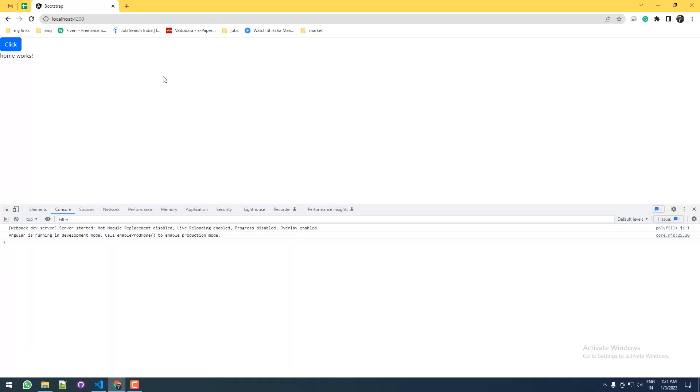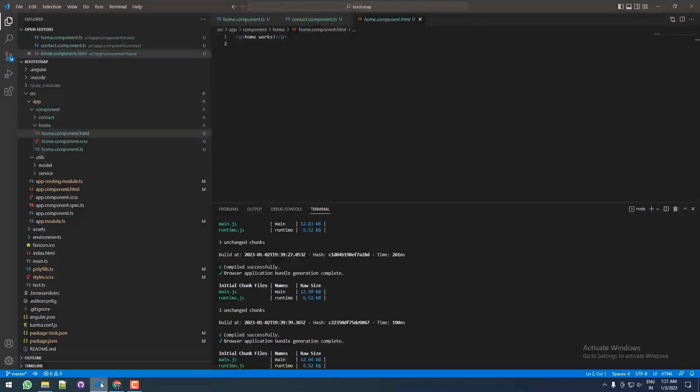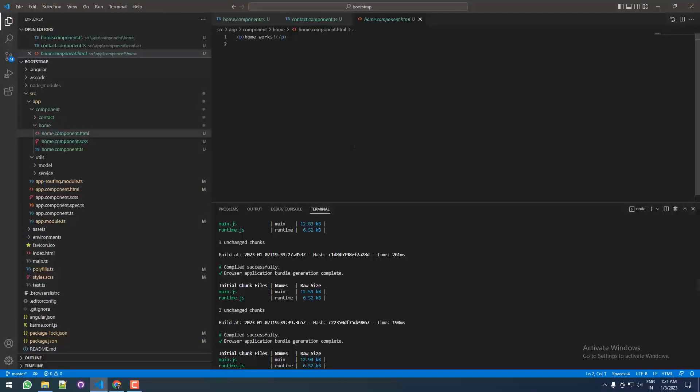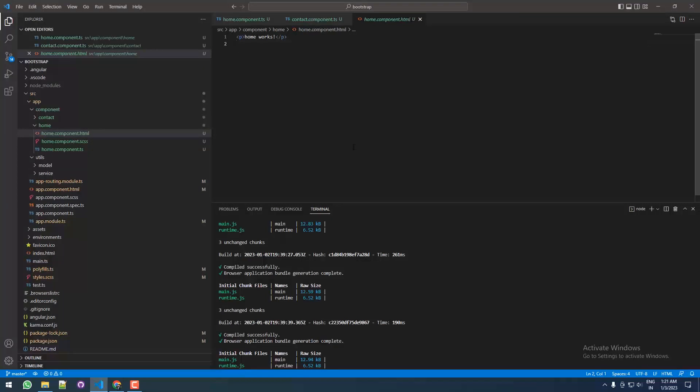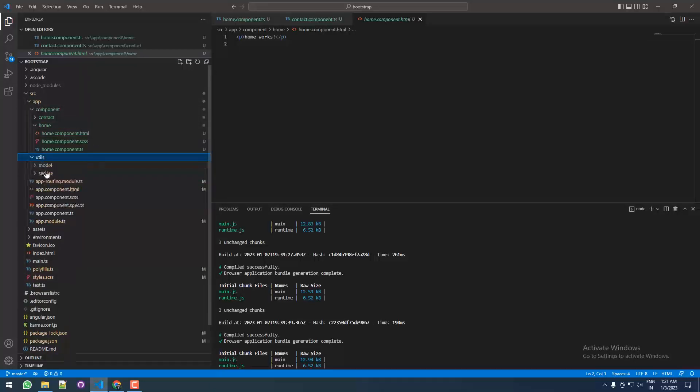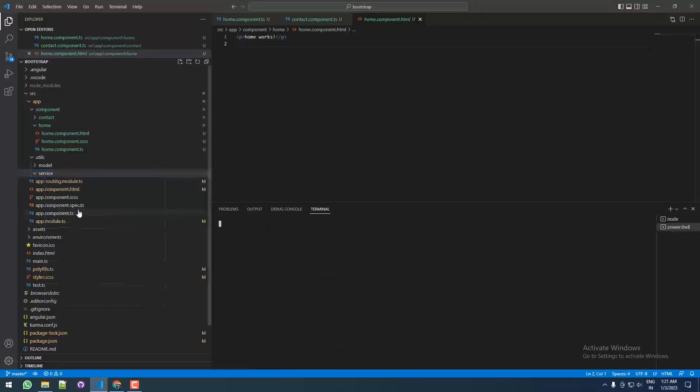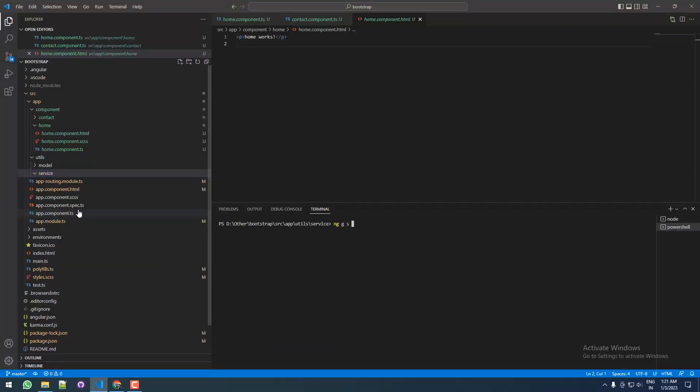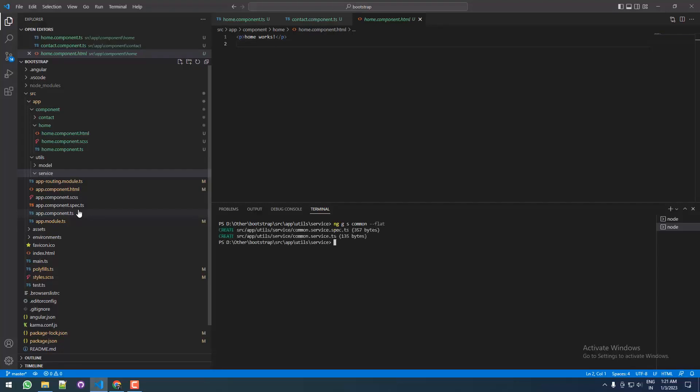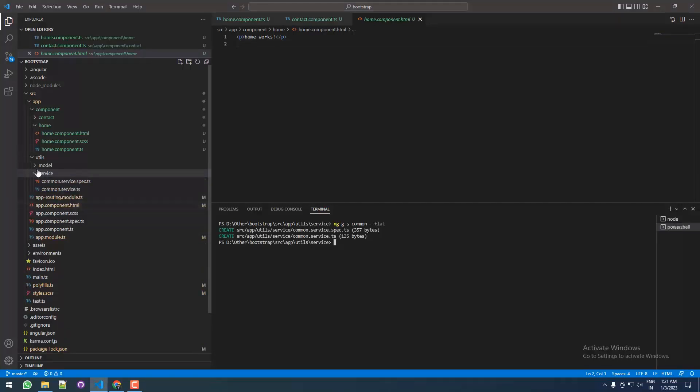Hi everyone, today I'm going to show you something interesting about services, which is dependency injection in Angular. Without wasting time, let's get started. I have a service folder over here. Let me quickly make a service: ng generate service, let me name it common, and the flag --flat so it will not create a directory for me.